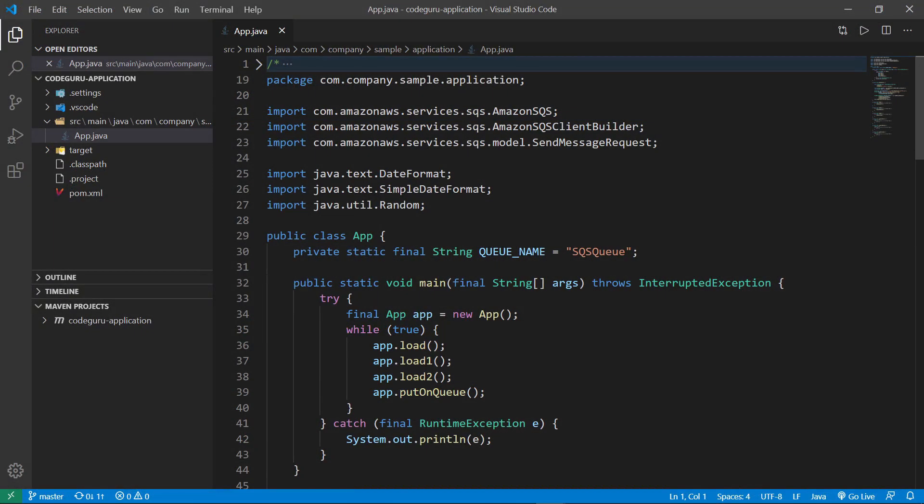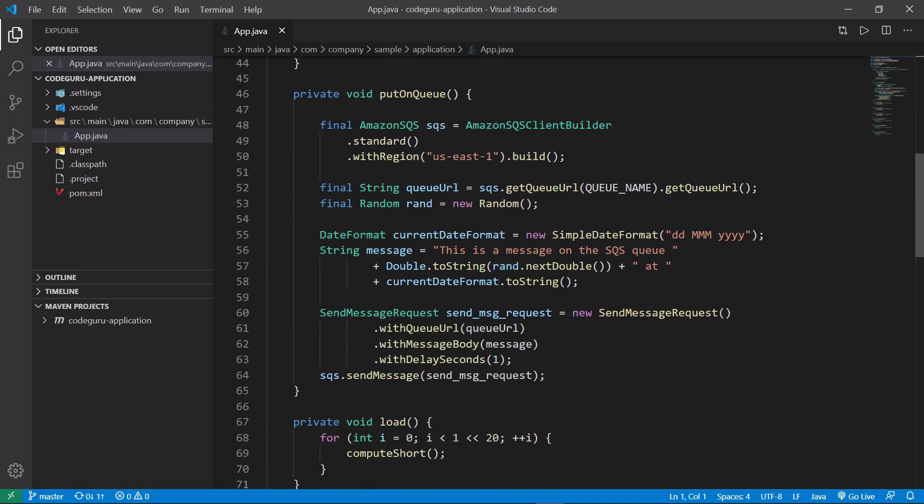The code in this sample.java file is used for benchmarking. It continuously loops while performing various computational tasks, and then submits a message with a random number to an AWS Simple Queue Service, or SQS Queue. Let's take a brief look at the methods involved. The first method creates an SQS Client in our region, generates a random number between 0 and 1, and then waits a second before sending a message with the random number. Note that it constructs the SQS Client every time the PutOnQueue method is called.